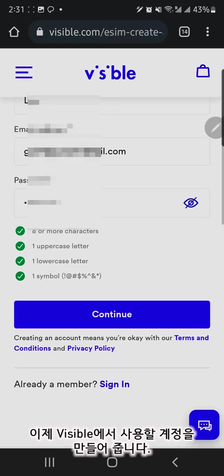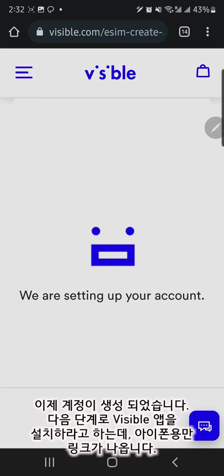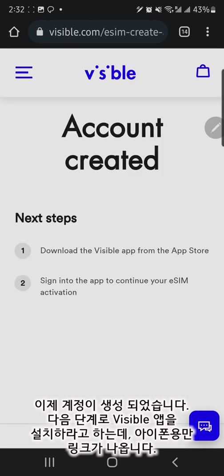Now, I signed up for the Visible account. Completed the setup. The next step is to install the Visible application on the phone.